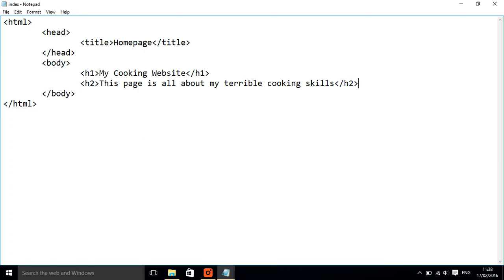So there what we have is header one which is going to be a big title and then a header two which will be a little bit smaller. So I'm going to go file save.